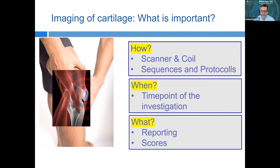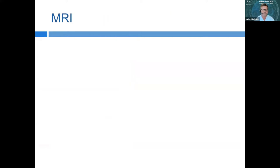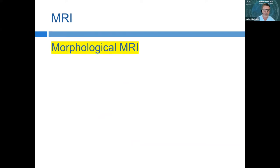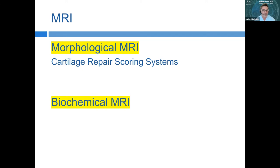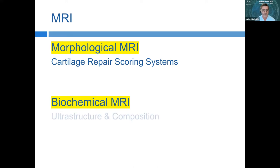In MRI we have morphological MRI, where we see the cartilage in pictures, and different cartilage repair scoring systems. We also have the newer development of biochemical MRI, which is being examined in various studies. Biochemical MRI is a technique for the future, but the most important is morphological MRI, because this can be done in every country and with some teaching we can use different scoring models.